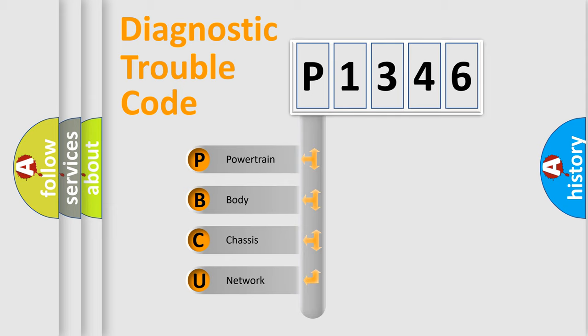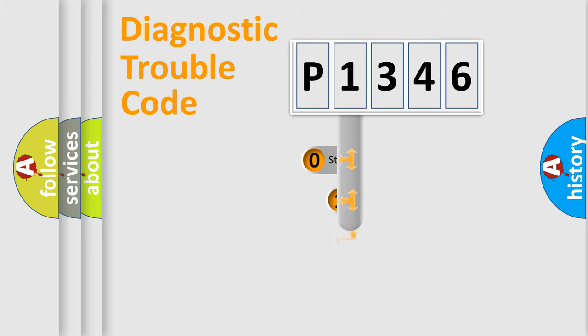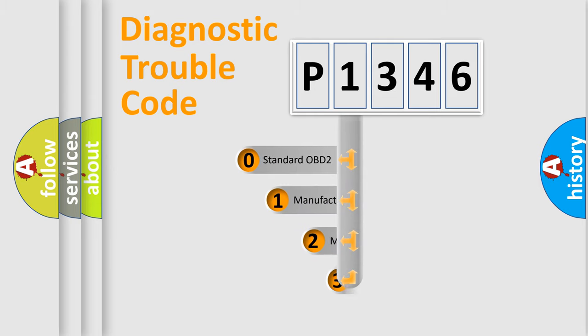We divide the electric system of automobile into four basic units: Powertrain, Body, Chassis, and Network. This distribution is defined in the first character code.